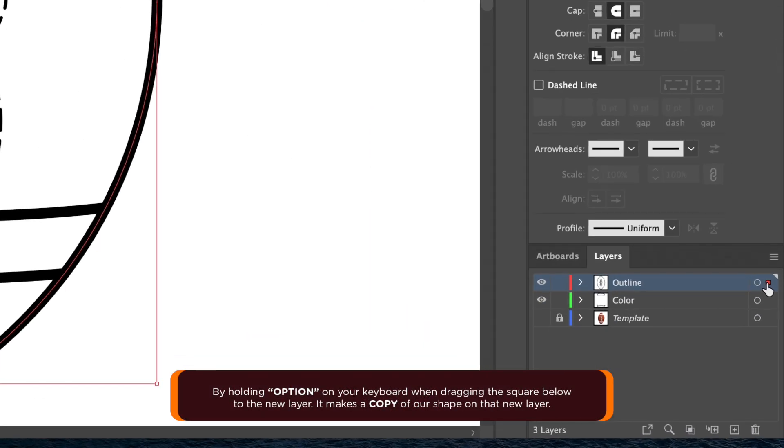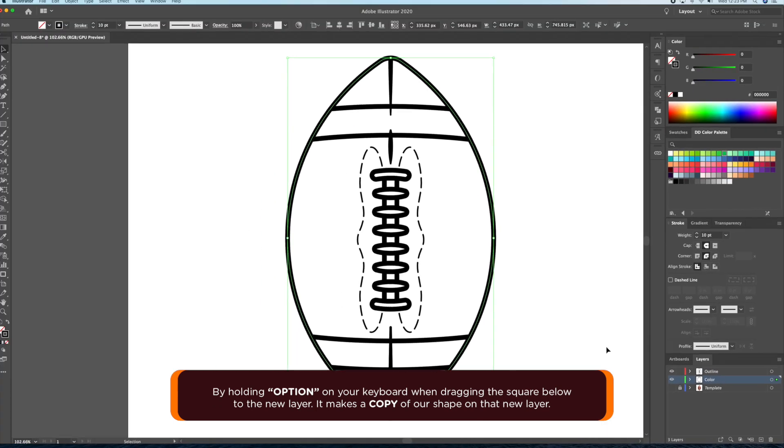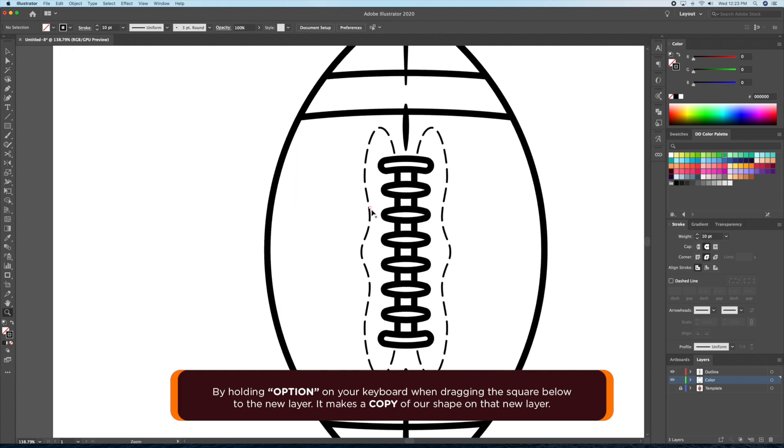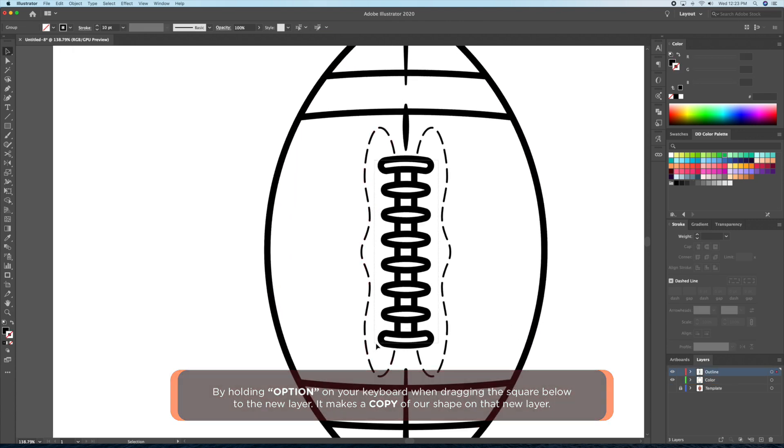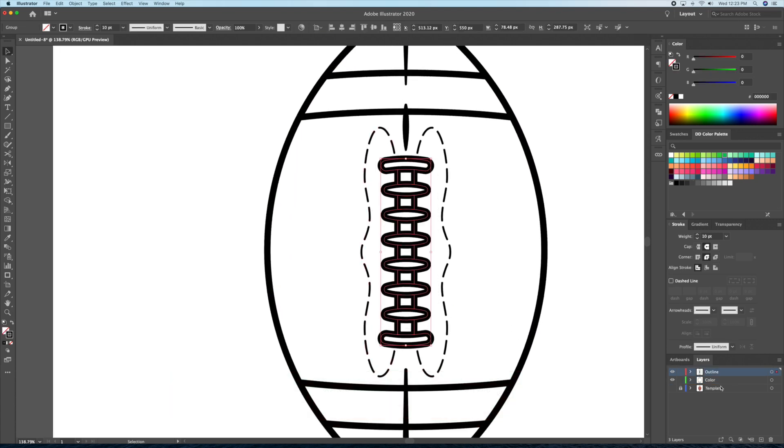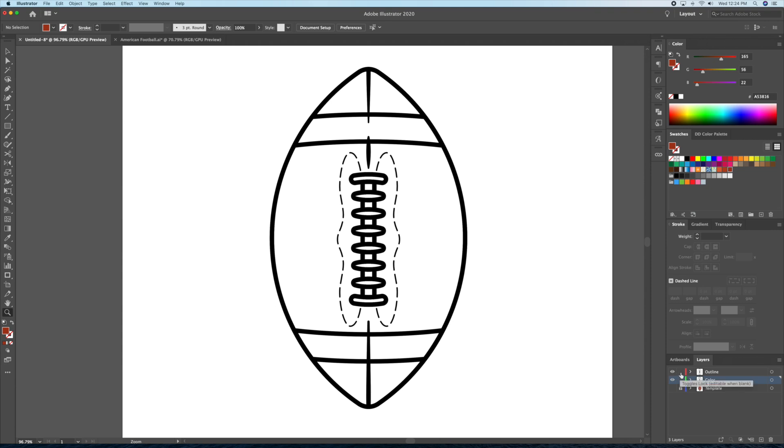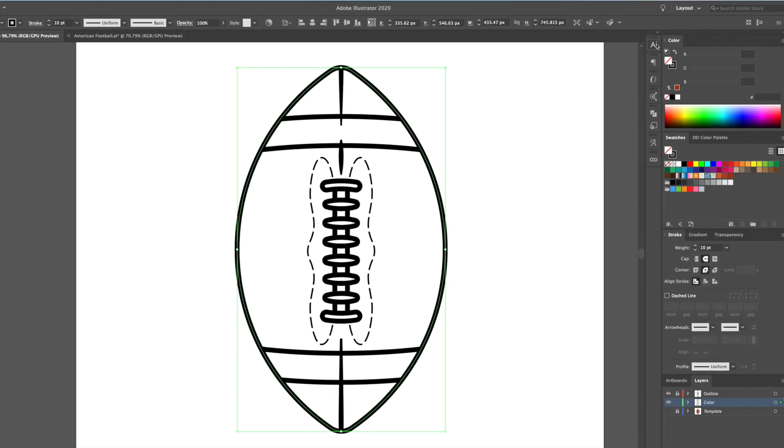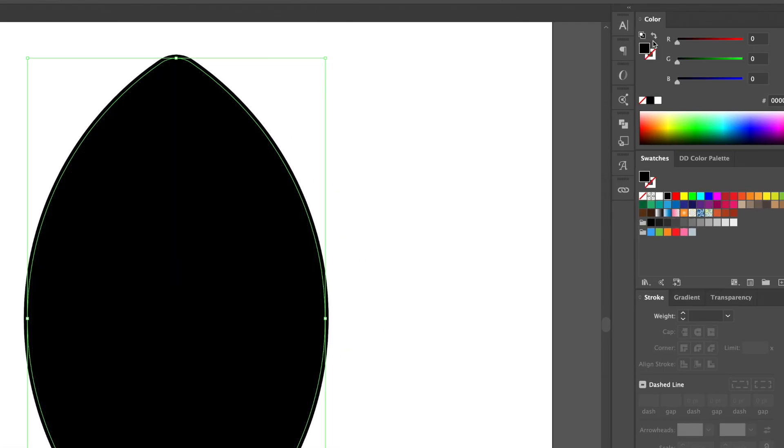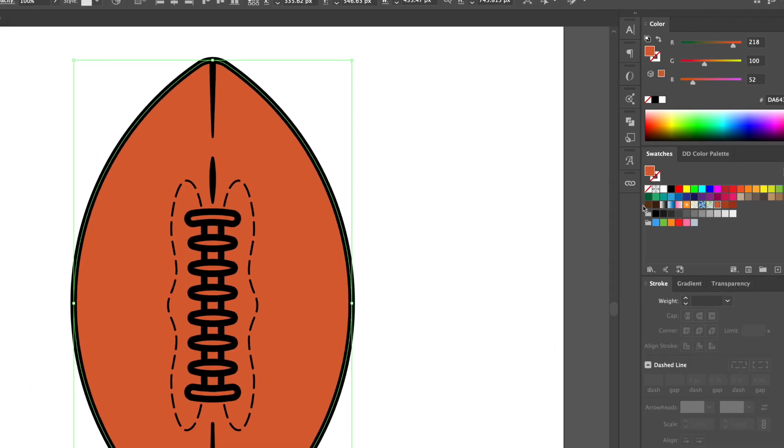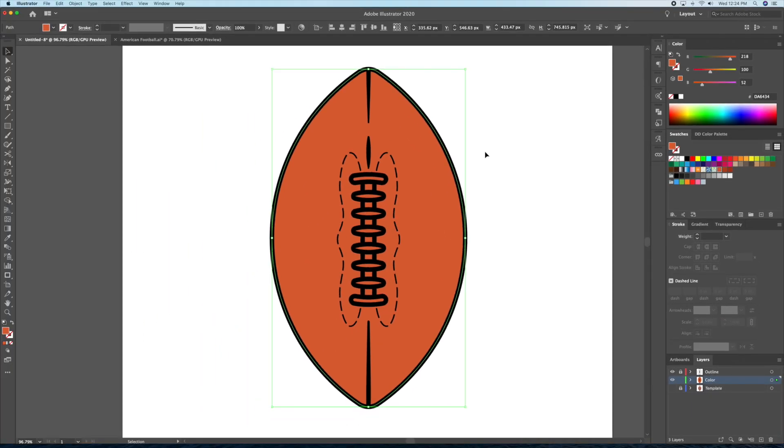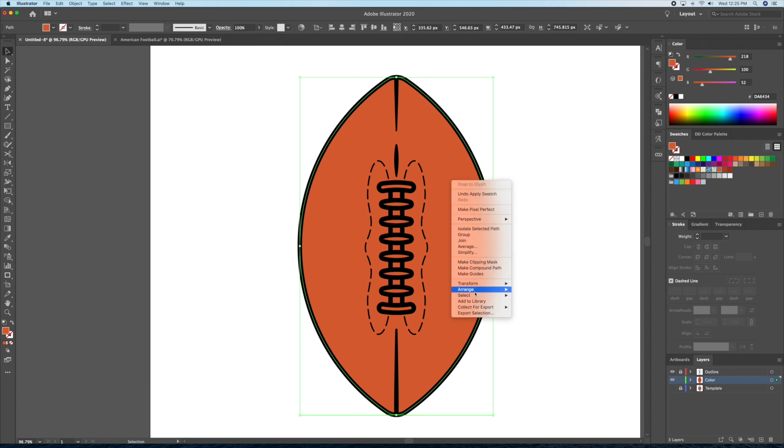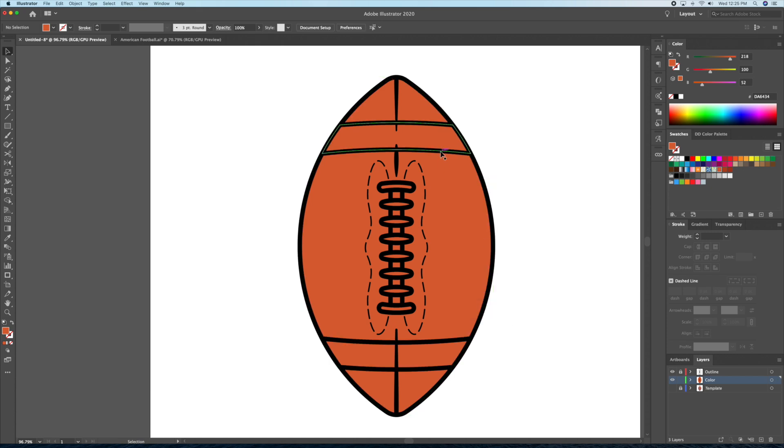I'll then select all the remaining closed shapes on the outline layer and head back to the layer panel. This time, I will hold down option on my keyboard and drag the red square down to the color layer once more. This time, what we did is copy these shapes onto a new layer. All right, now let's lock down the outline layer and select the overall football shape on the color layer.